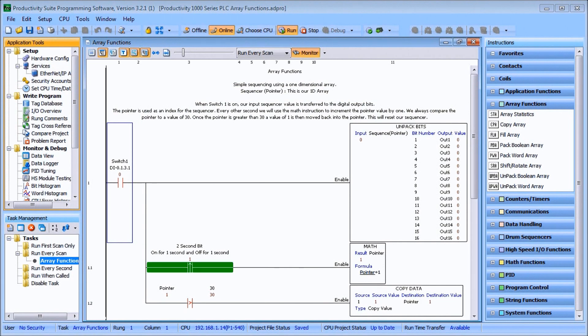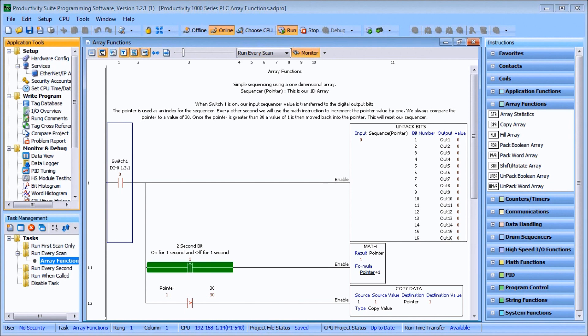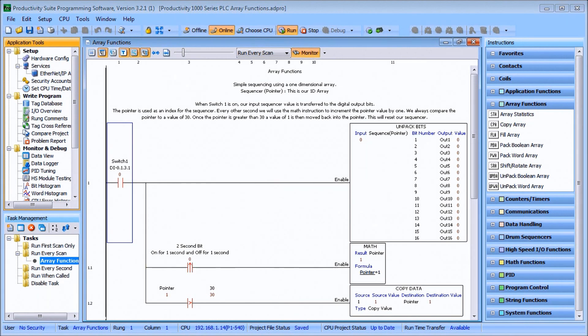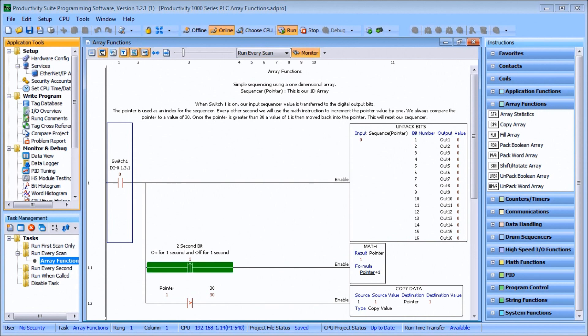Hi everyone, today we're going to look at the Productivity 1000 series PLC array functions. This will be part one of our looking at array functions.